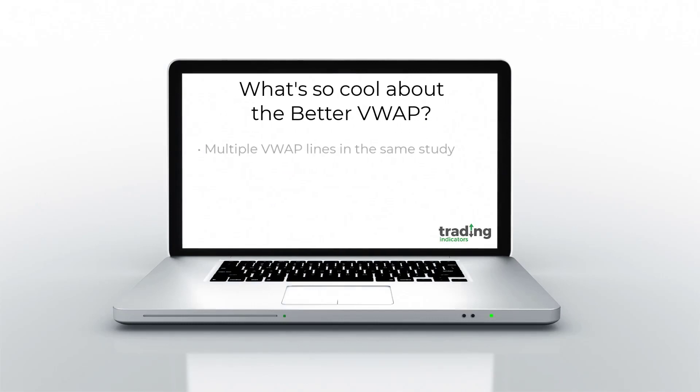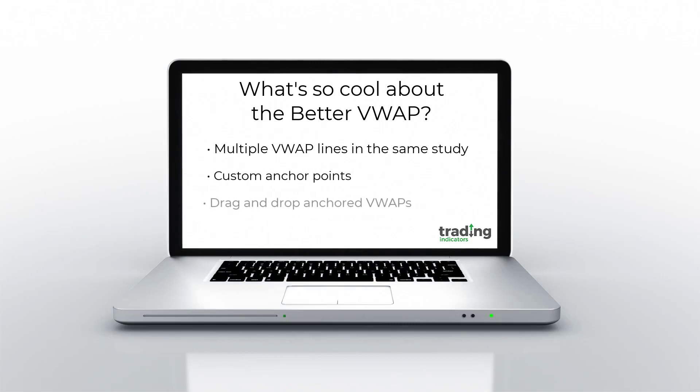It comes with multiple VWAP lines that you can create and control by clicking on and interacting with the chart. All of these lines have custom anchor points that you can create and place yourself. They can be dragged and dropped, which makes the study very easy and intuitive to use. It also comes with a lot of cool visualizations and effects that you can customize by clicking on the lines themselves or using the studies menu.